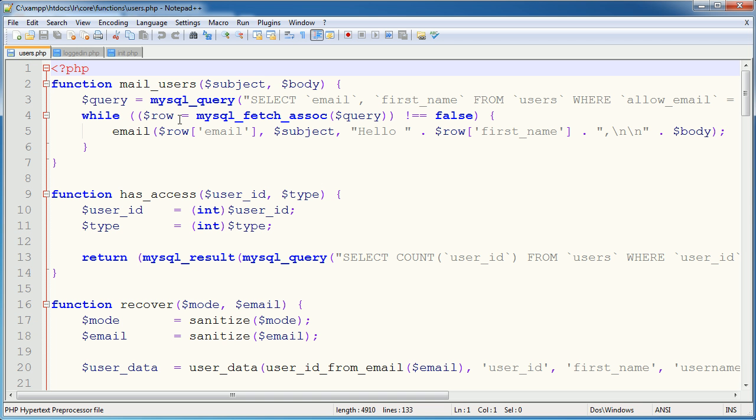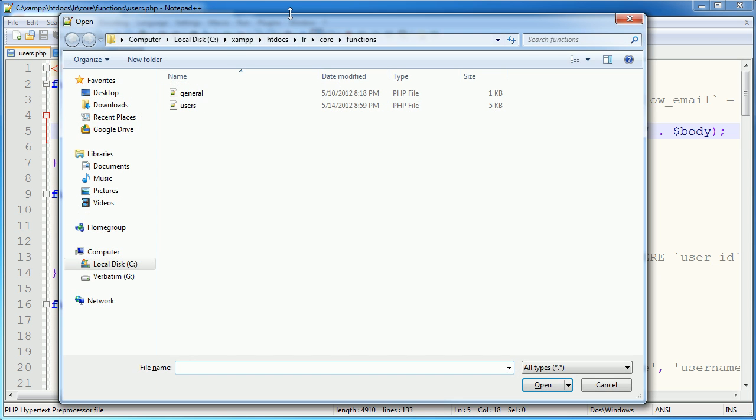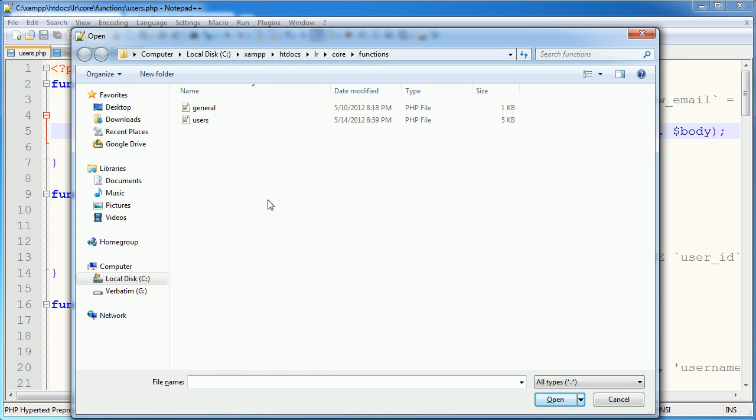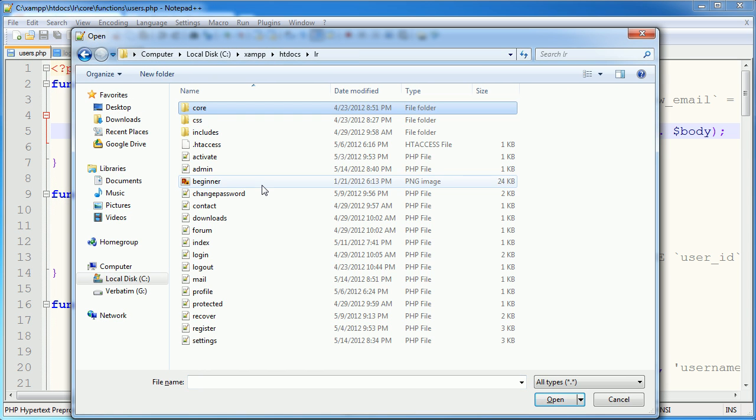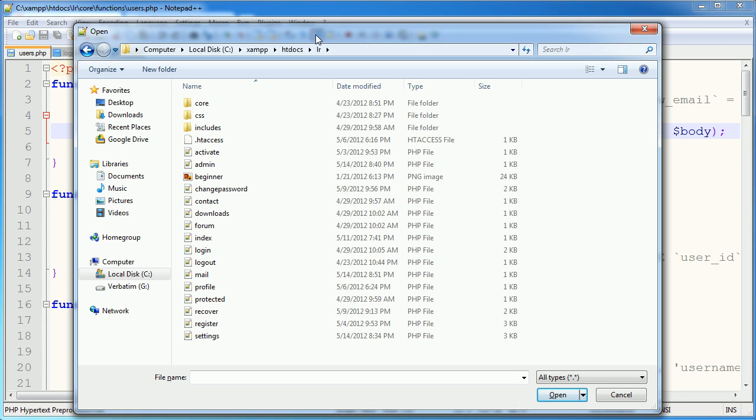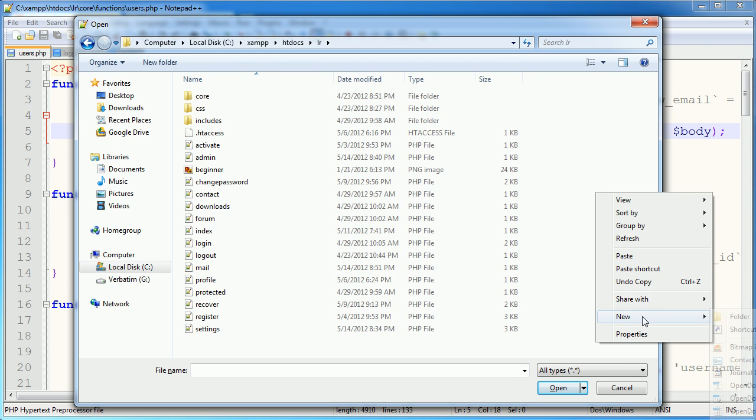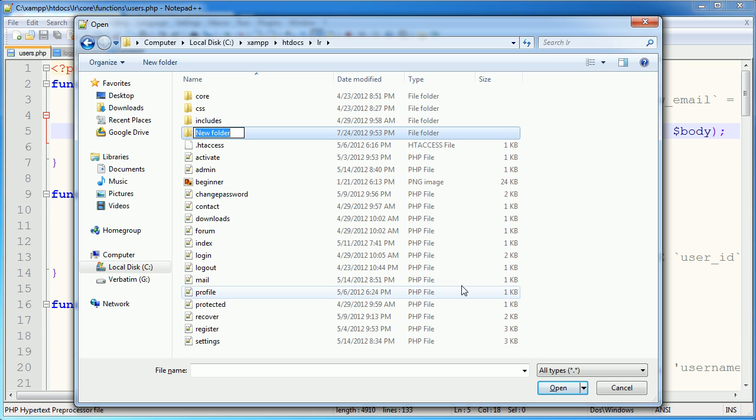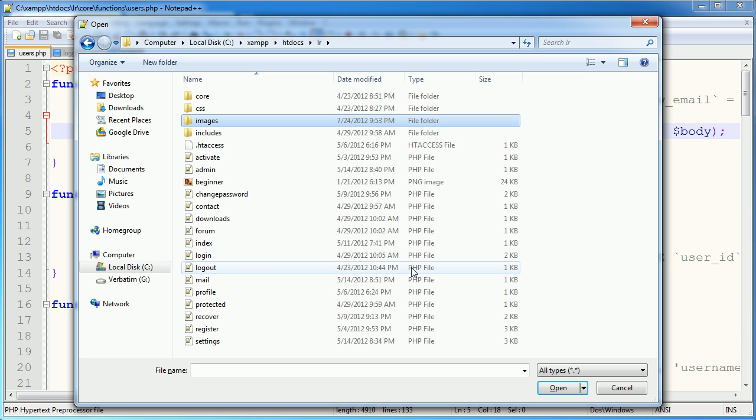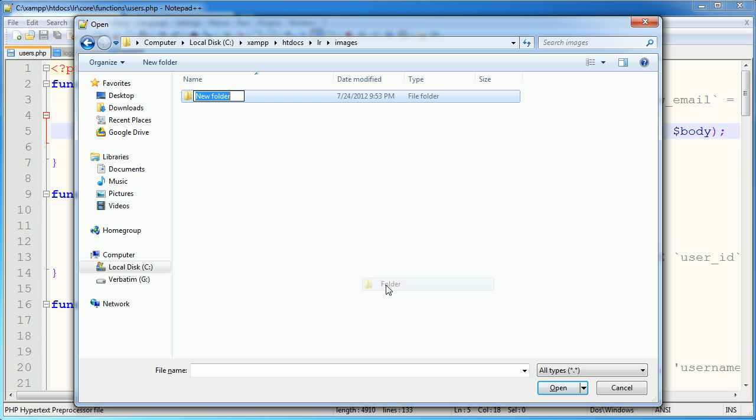So I've opened the three files here that we need to edit. But the first thing I'm going to do is go ahead and open up the core of our project. And I'm going to go ahead and I'm going to create a new folder. And I'm going to call it Images. And inside here, I'm going to create a new folder and call it Profile.